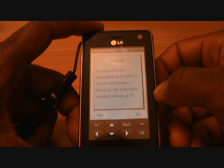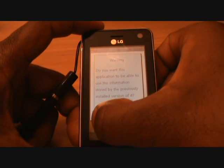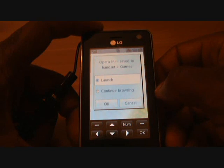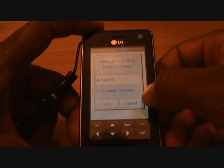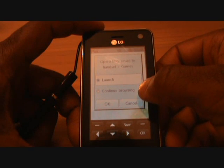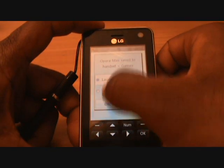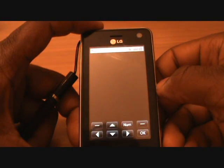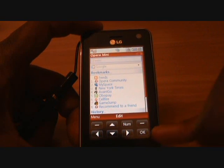Now it asks you, would you like to continue with the installation? Press yes, and it will start to download the last bit of files. Once it's finished installing, it will ask you would you like to continue browsing using the normal browser or would you like to launch the application? Press launch and then press OK, and Opera Mini comes up.